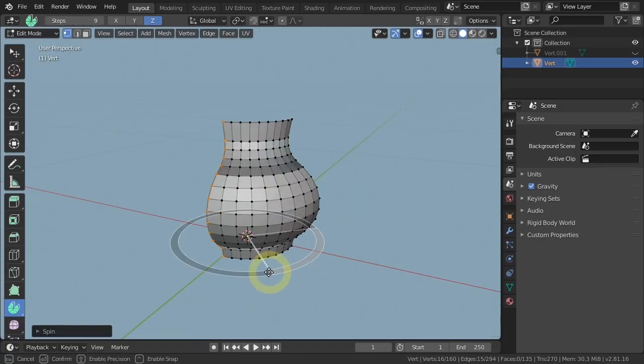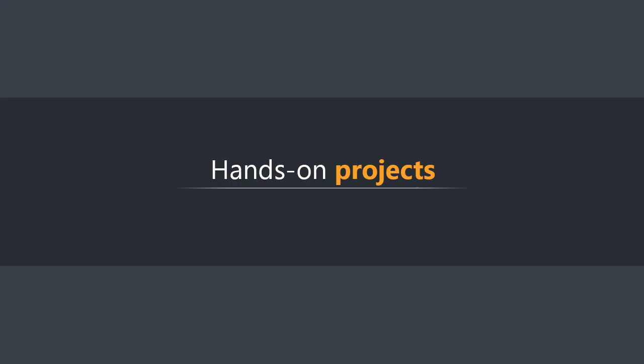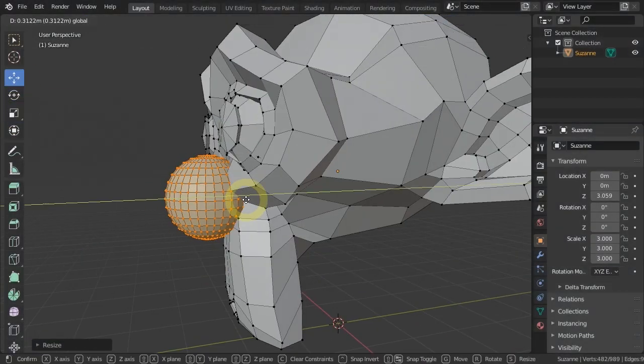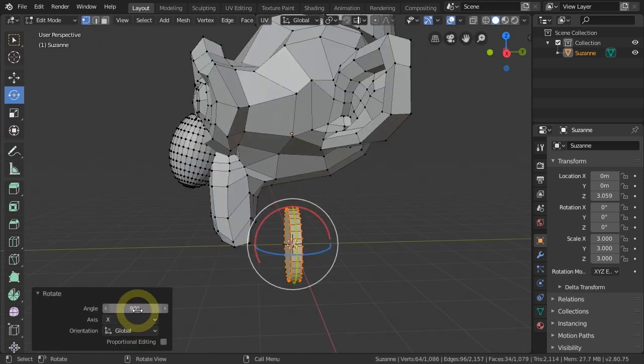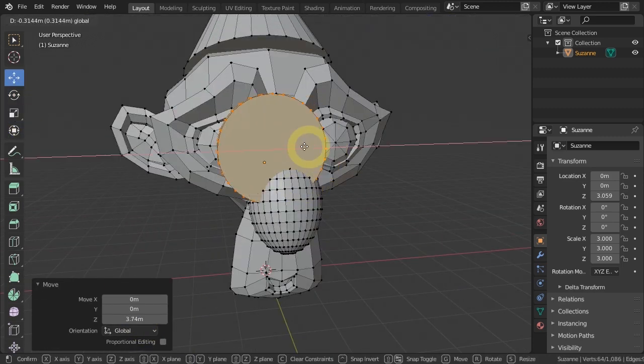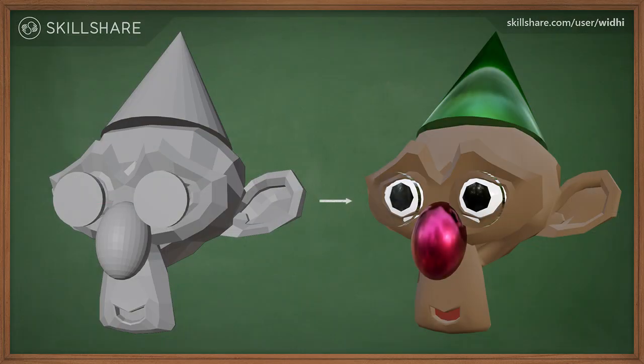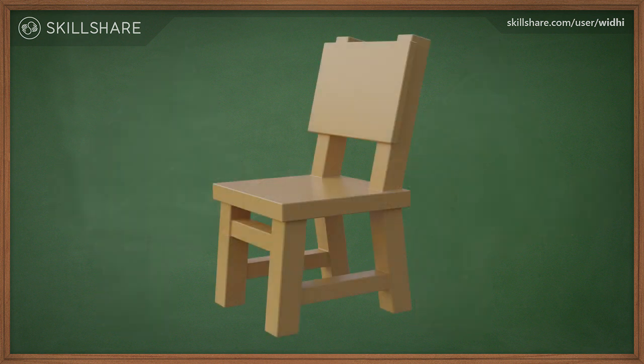And so much more. There are many hands-on projects in this course, such as creating this custom monkey head model using just the basic mesh editing techniques, and then add materials to it. Learn to model this kindergarten chair.